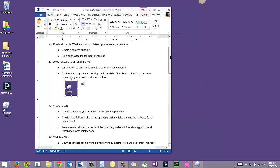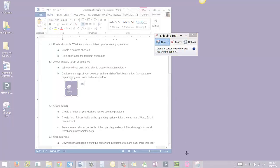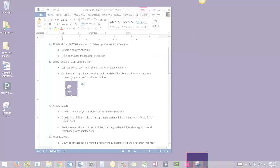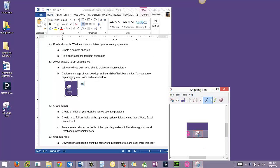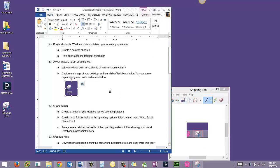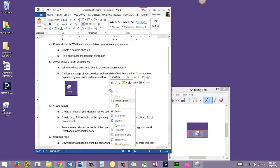I'm going to choose new, take the image, copy, and paste.